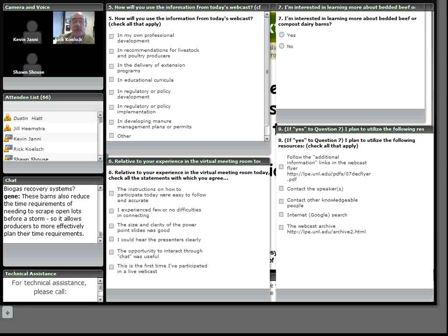But we do believe that there will be a longer longevity in these compost barns. We hear stories about producers that if they have both kinds of facilities, they'll take the cow that's got some lameness and they'll put her in the compost barn until she can... Okay, Sean, I'll let you maybe...